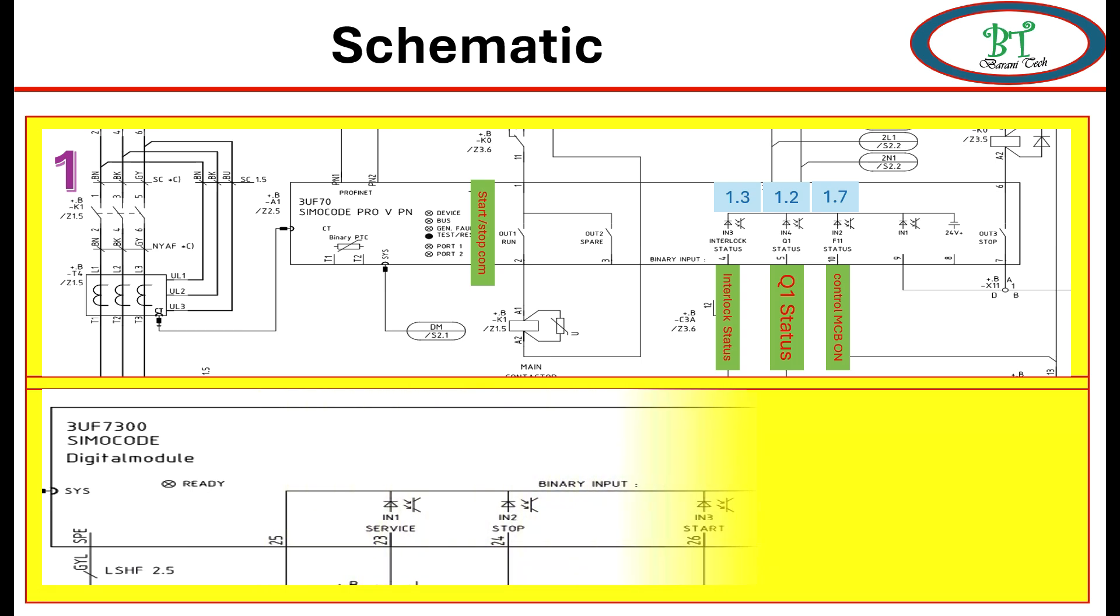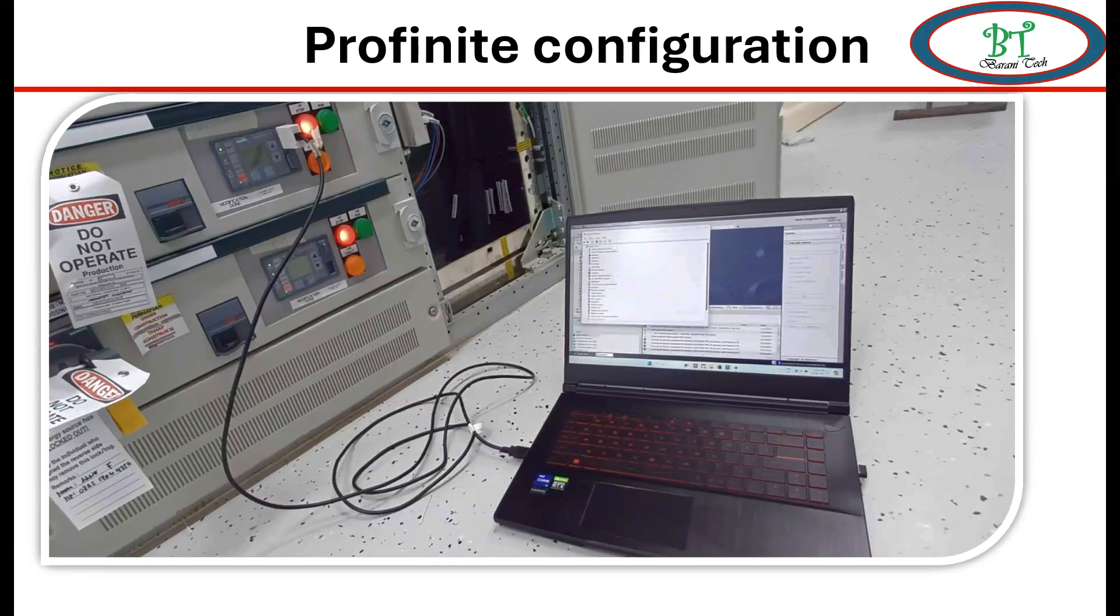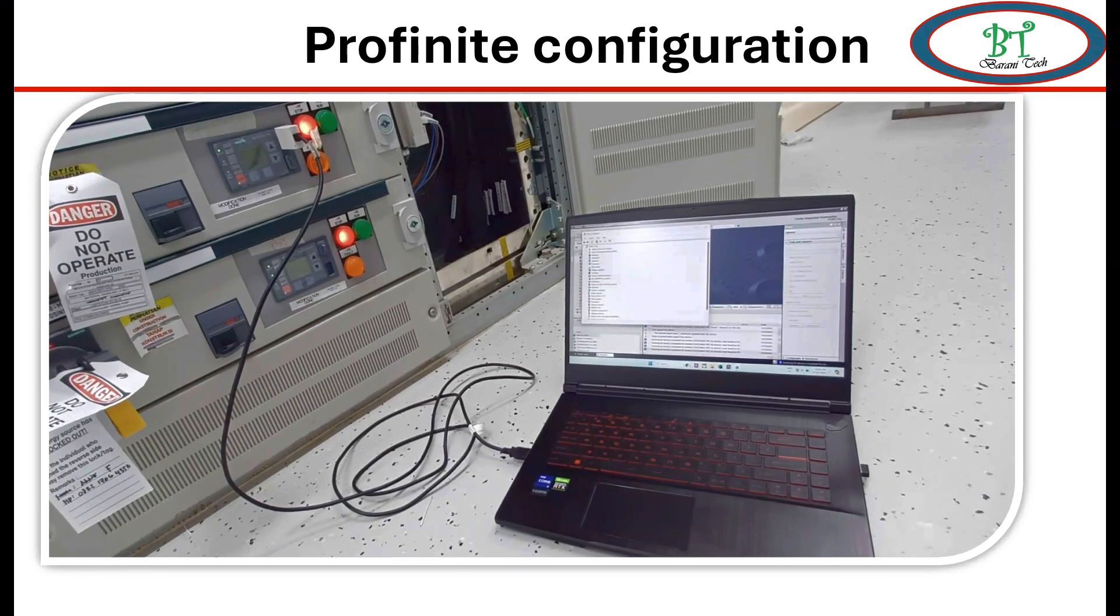Before going to do this configuration, we will see the schematic diagram one time. Because we must know this hardware signal on the schematic so that we will not make any mistake while doing the configuration. Now we will see how to do PROFINET configuration.